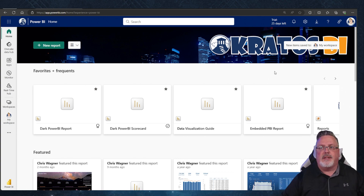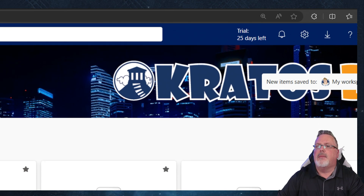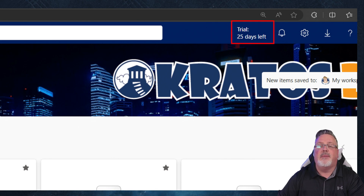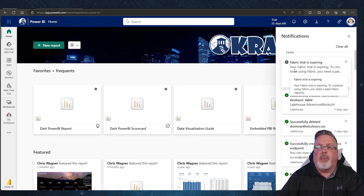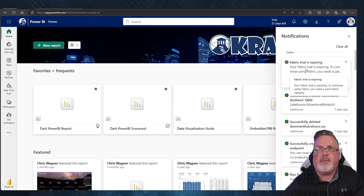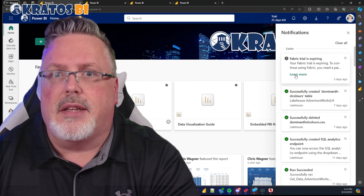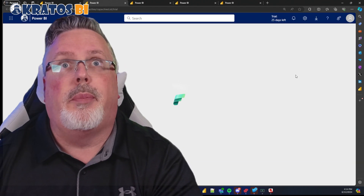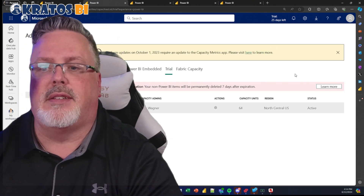I came into Power BI and noticed my trial had been extended by 25 days — fantastic! But I saw this notice pop up saying my Fabric trial is expiring. If you click 'Learn More' it opens a new window with information about your Fabric capacity.